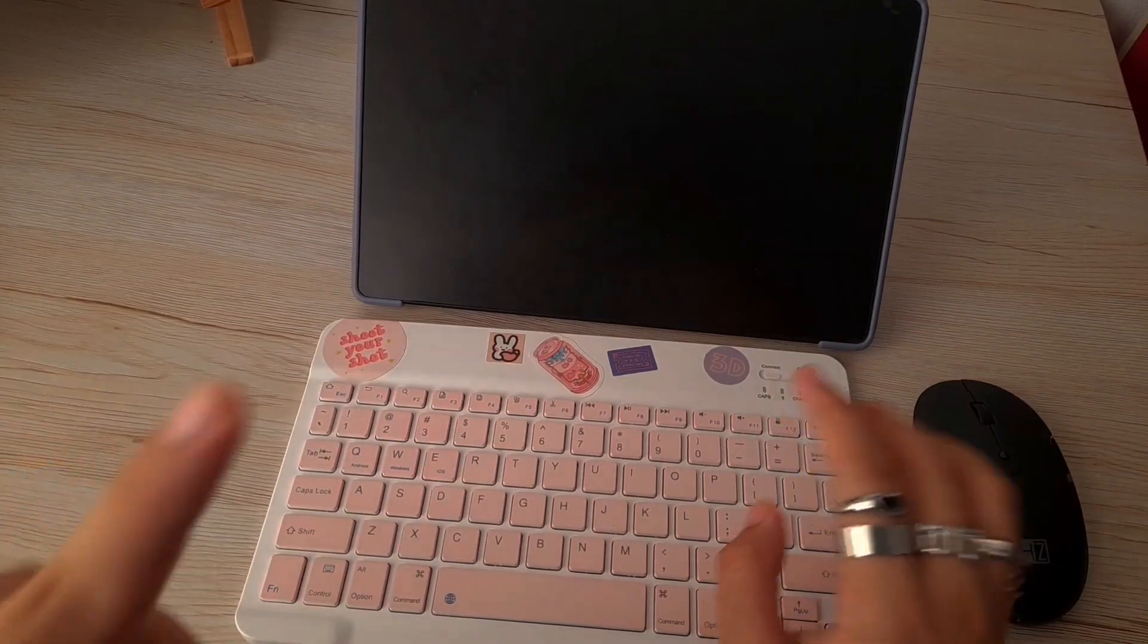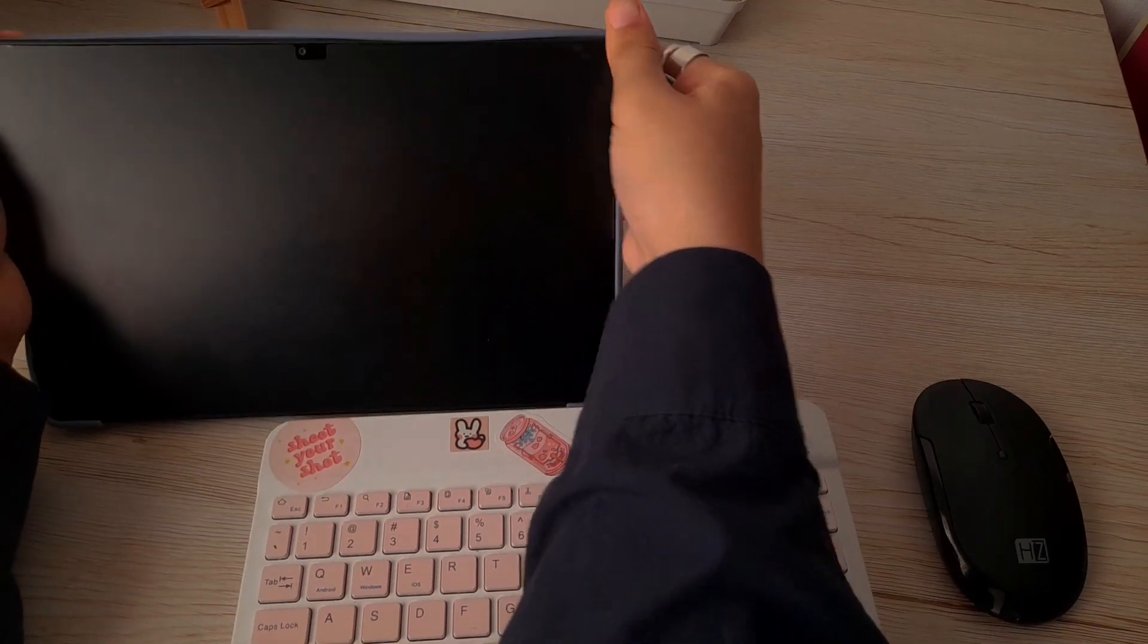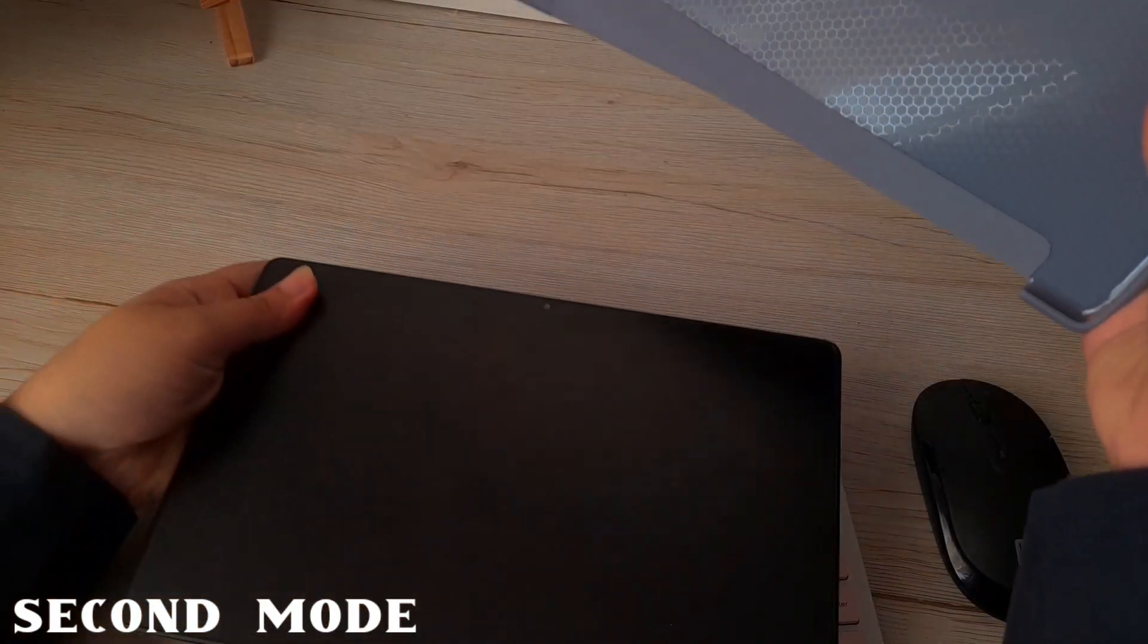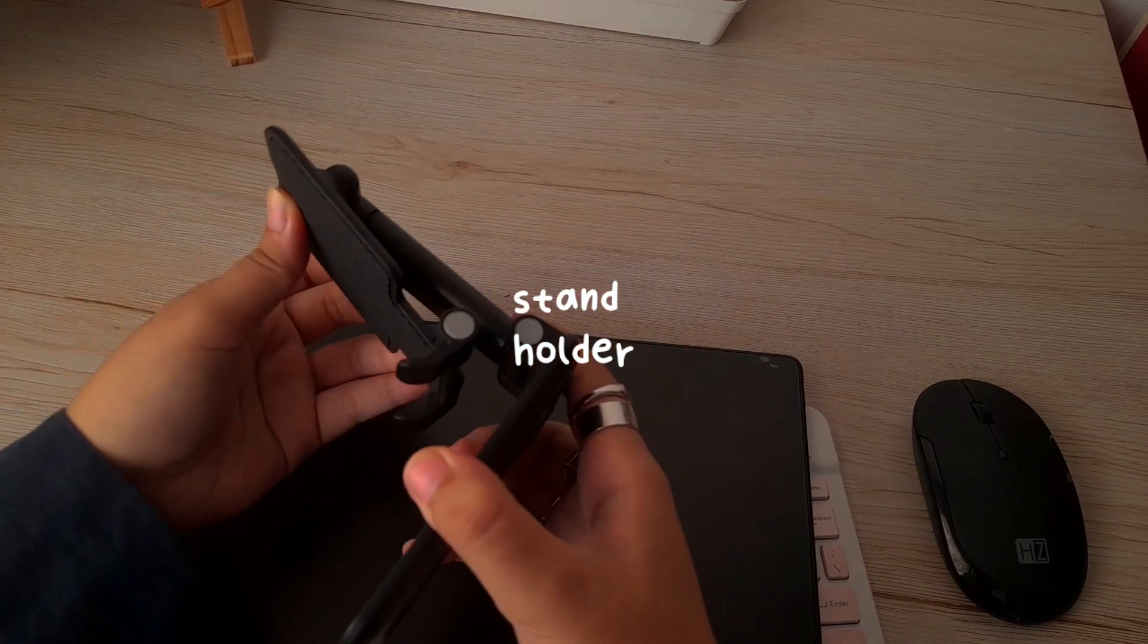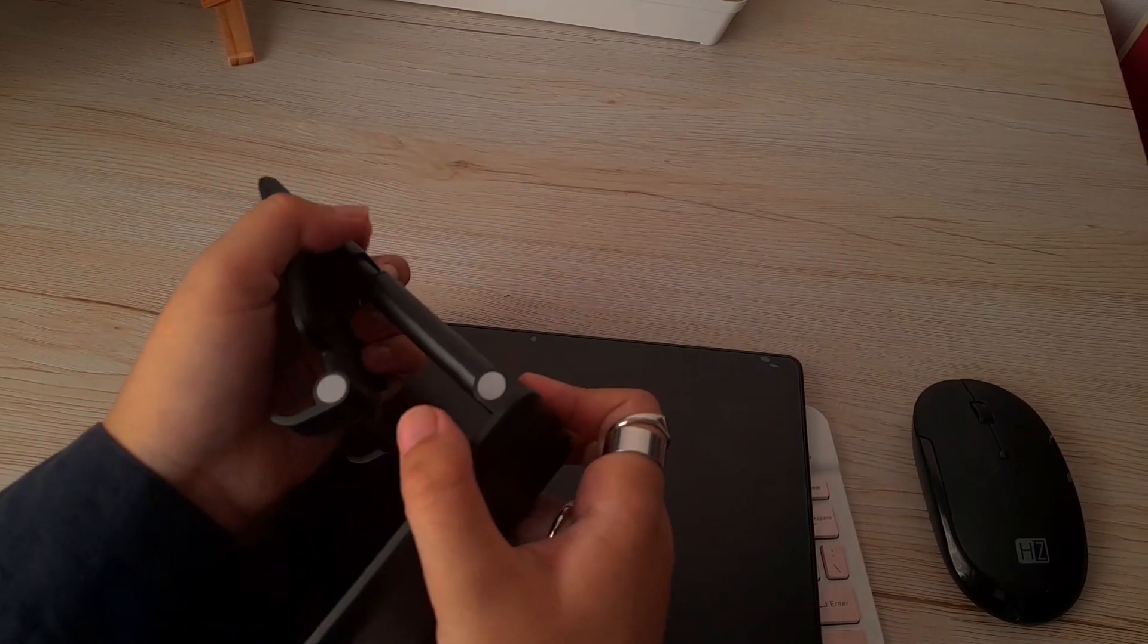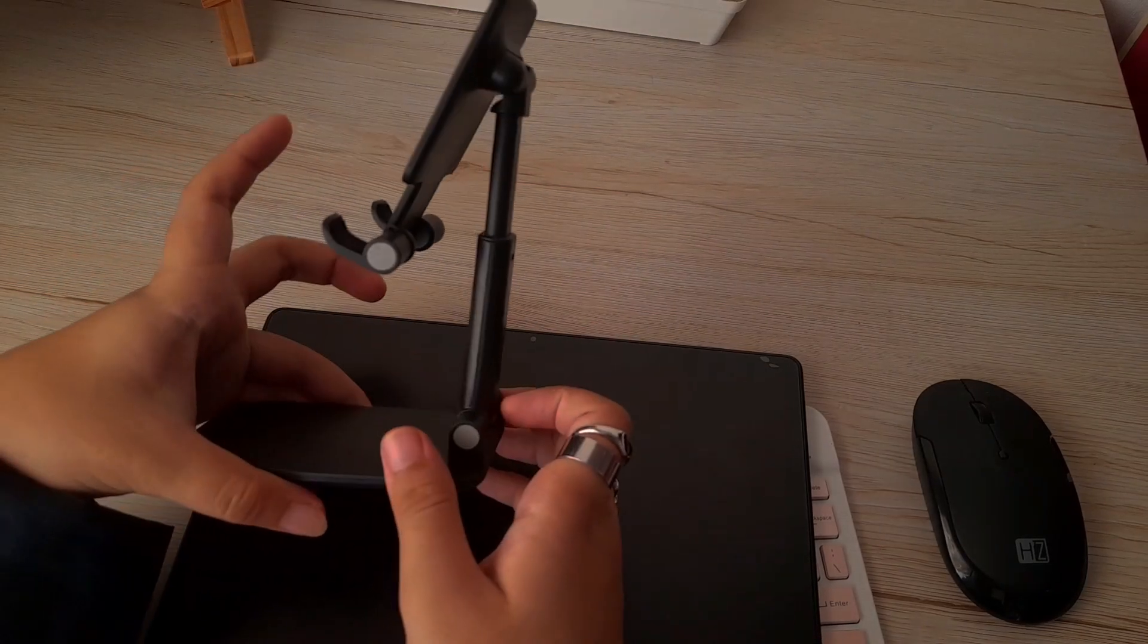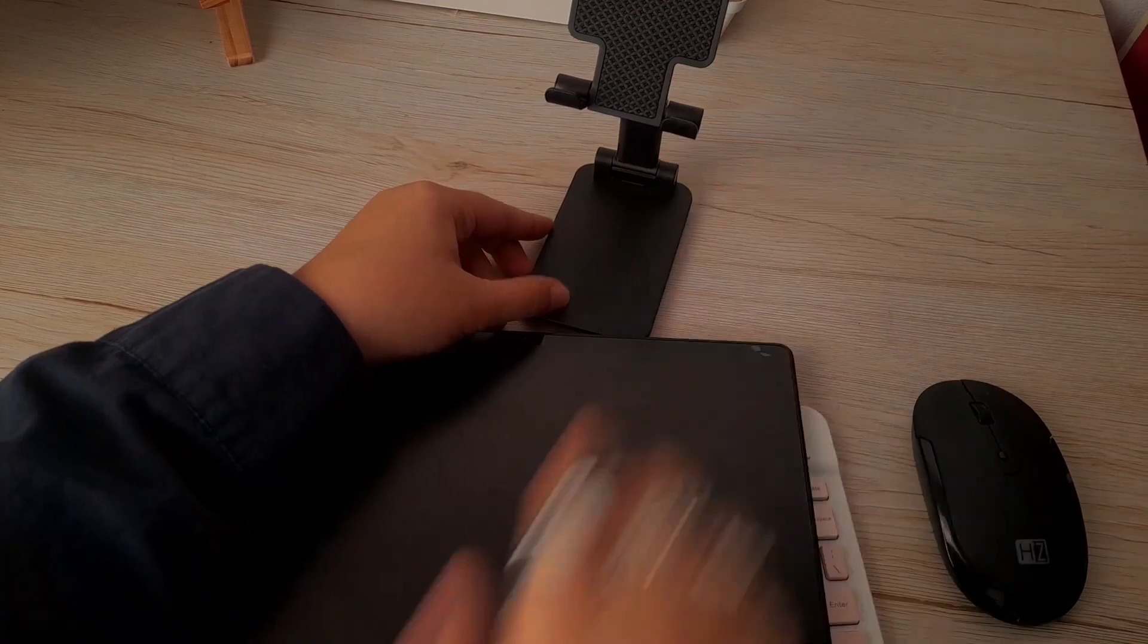Okay, so that's the first one. We move on with the second method. For the second one, you're gonna need to take off your tablet case, and then you need a stand holder. This one is not that sturdy, so be careful your tablet might fall. You can get the metal stand holder, but I don't have it, so I'm just gonna use this one.